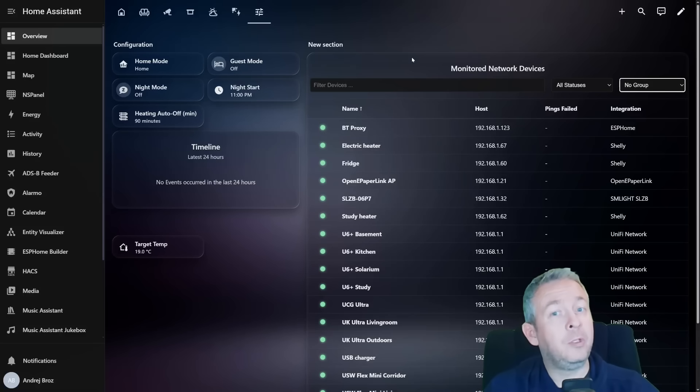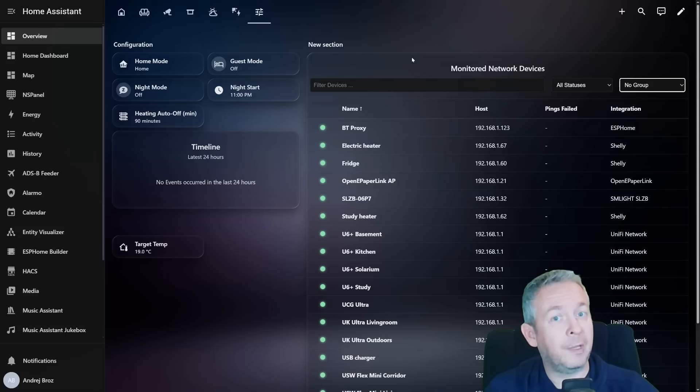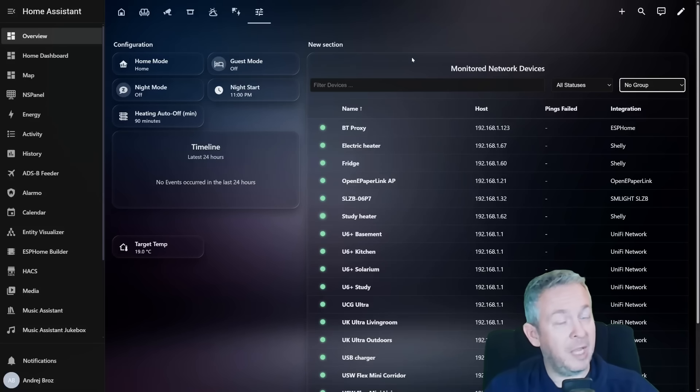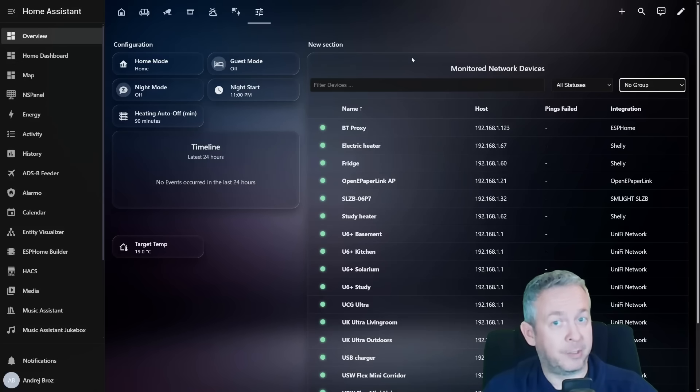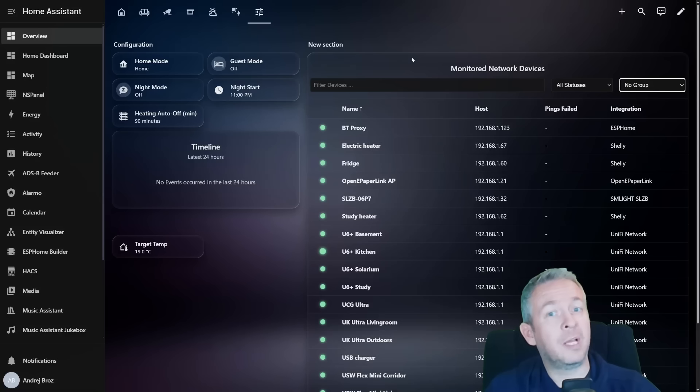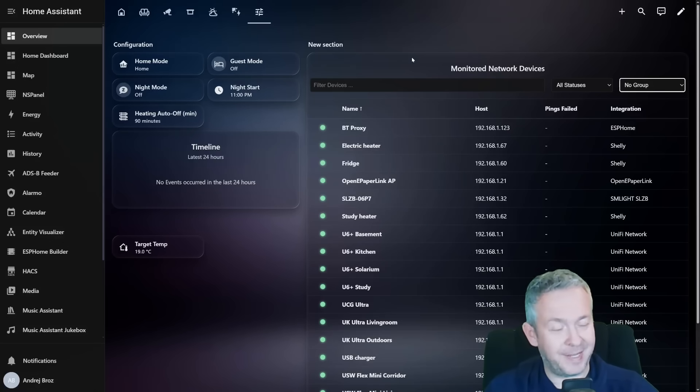And with the new timeline card and the table card, it becomes a full visual health dashboard for your Wi-Fi devices, ESP home nodes, Bluetooth proxies, and of course if you have other smart home apps. So let's jump into what it does, how it can help you improve your smart home, and we will be starting in a couple of seconds.